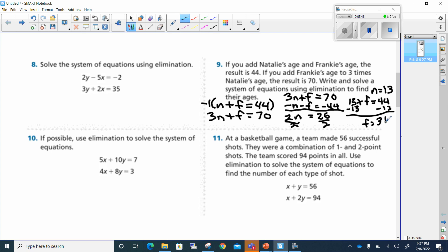So they're talking about their ages — Natalie is 13 and Frankie is 31. All right, let's go to number 11.